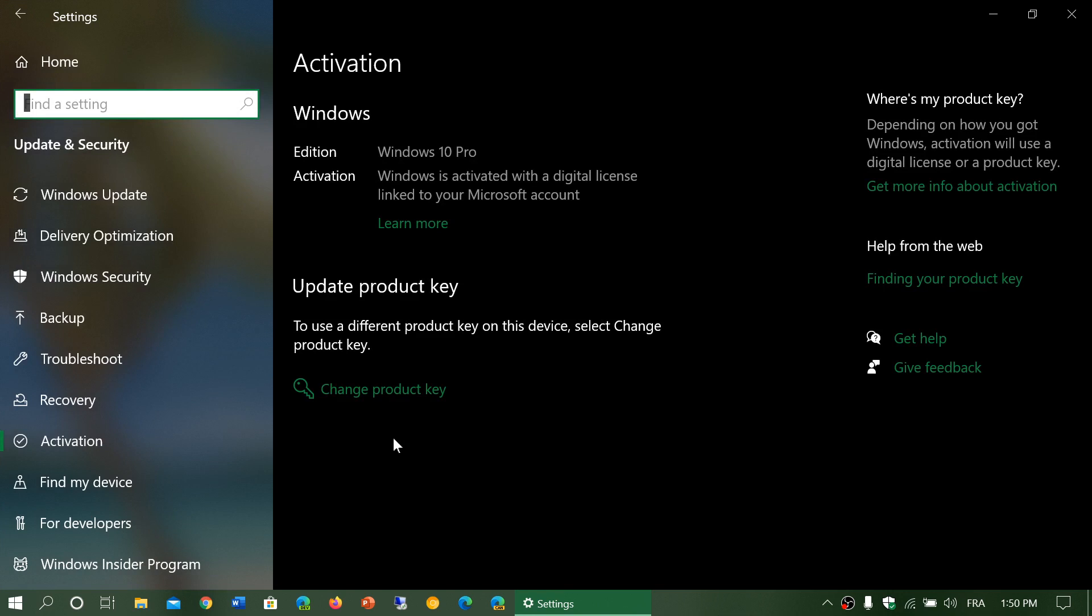When you click there, it's going to bring you to update the product key in Windows activation. Just click change product key, enter your new product key and you will automatically be upgraded to whatever version that product key gives you.